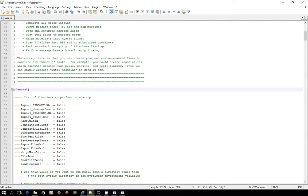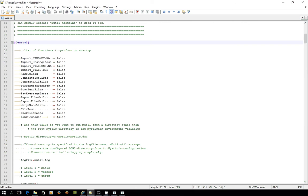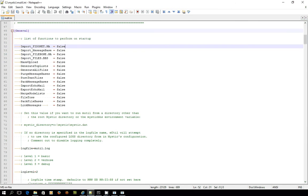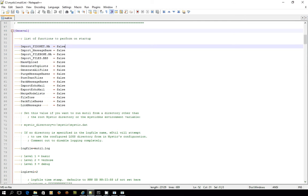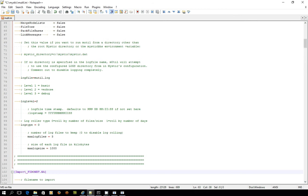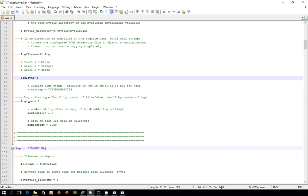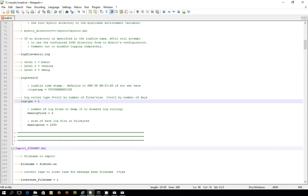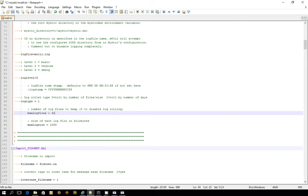At the start of this configuration file is a general stanza which allows you to turn on and off the various functions that you want to perform. Here they're all set to false. In the case of exporting, getting the message out, we want to change this export echo mail from false to true. We also set some logging details. The configuration is log mutil.log and that's fine, but I suggest you set the logging level to the greatest level you can, level 3, because it gives you more information. Then you can choose the kind of way that the logging occurs, and I choose usually roll by number of days. So roll the logs for 31 days worth of logs and make the file size 1500 kilobytes.